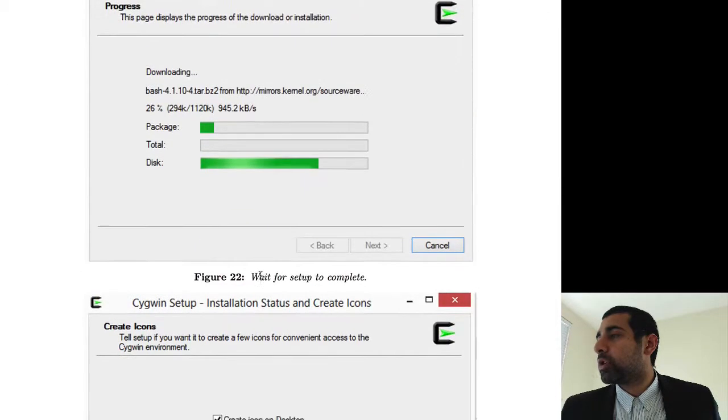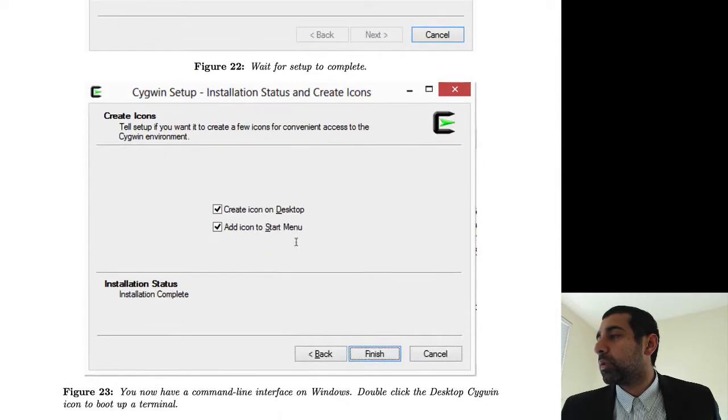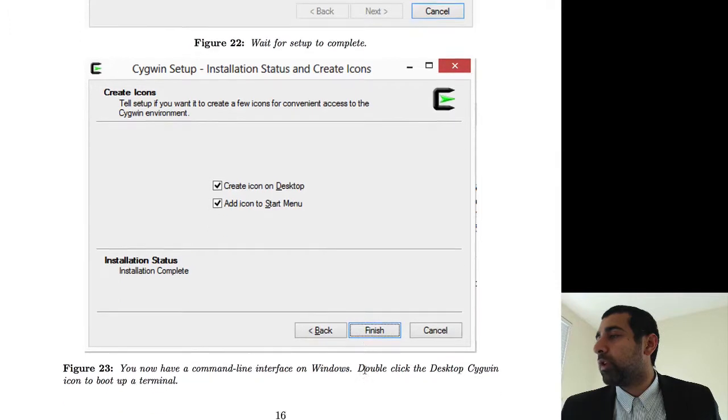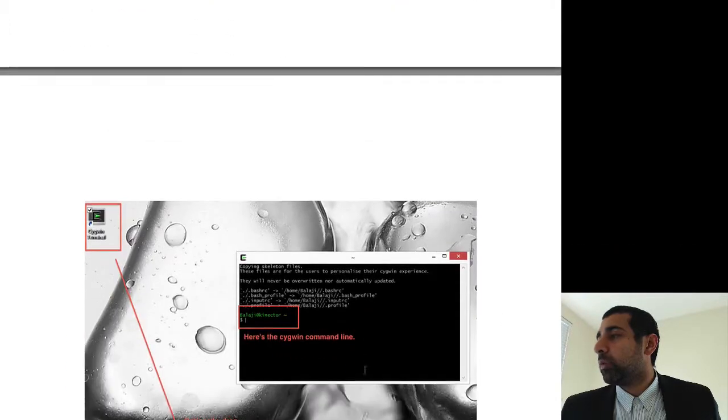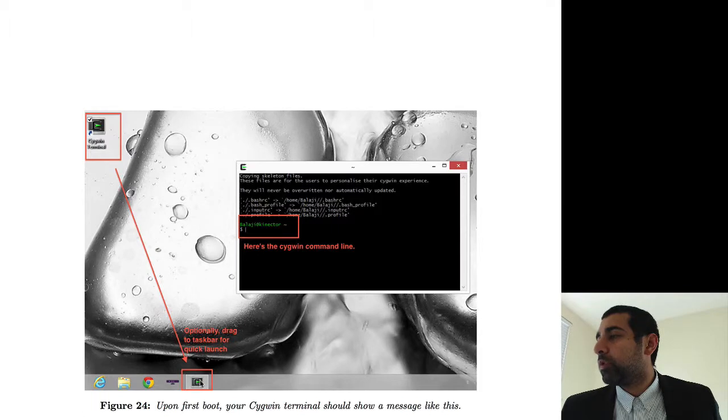Just go all the way through and hit finish. And when you're done, you will have an icon like this on your desktop. You can drag it over here for a quick launch and double-click on that. And now you're at the Cygwin command line.